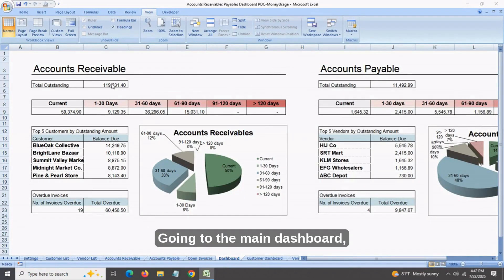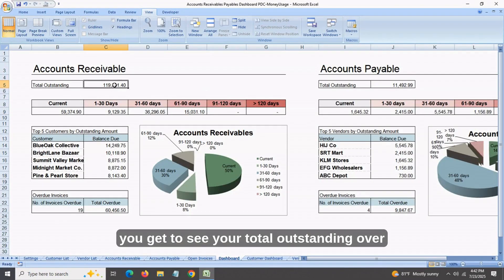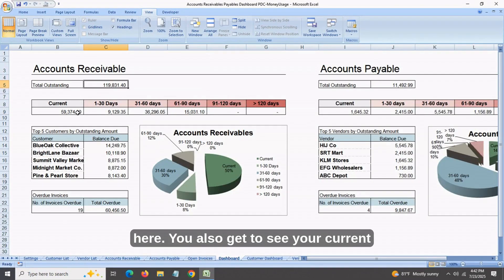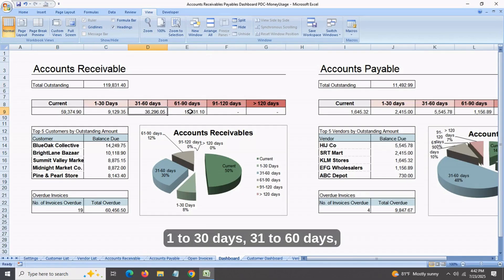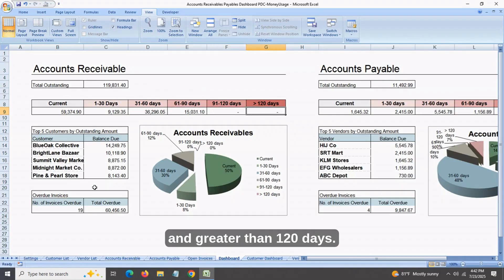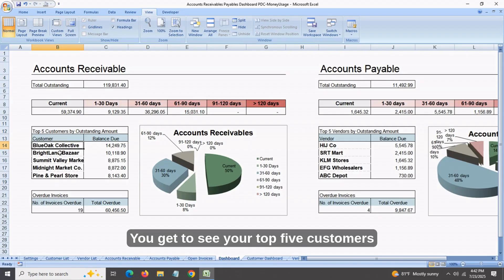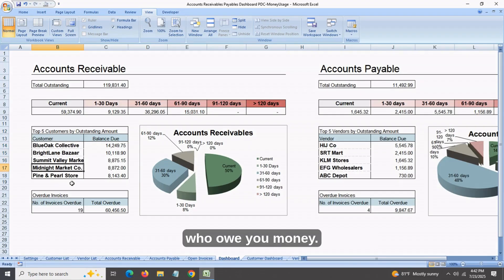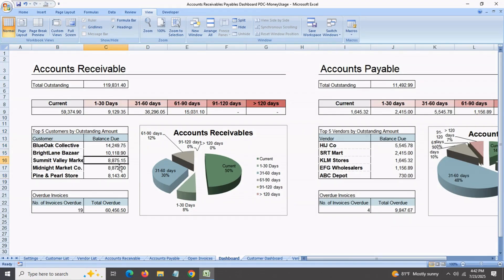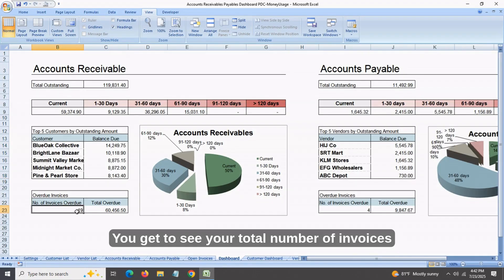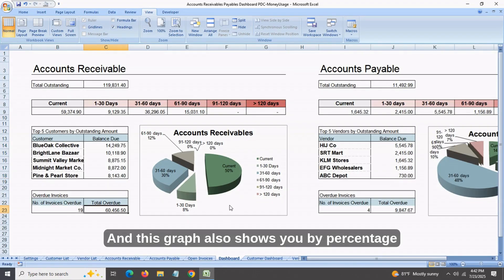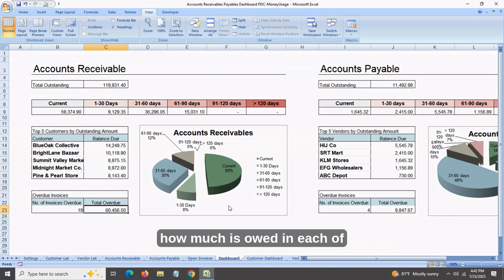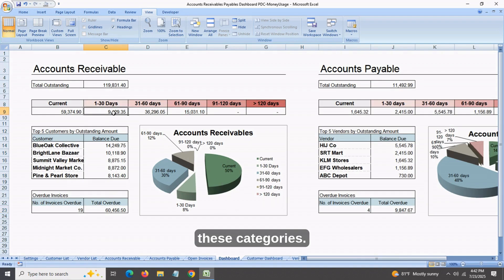Going to the main dashboard, you get to see your total outstanding. You also get to see your current receivables — 1 to 30 days, 31 to 60 days, 61 to 90, 91 to 120, and greater than 120 days. You get to see your top five customers who owe you money, your total number of invoices due and the total overdue, and this graph also shows you by percentage how much is owed in each of these categories.